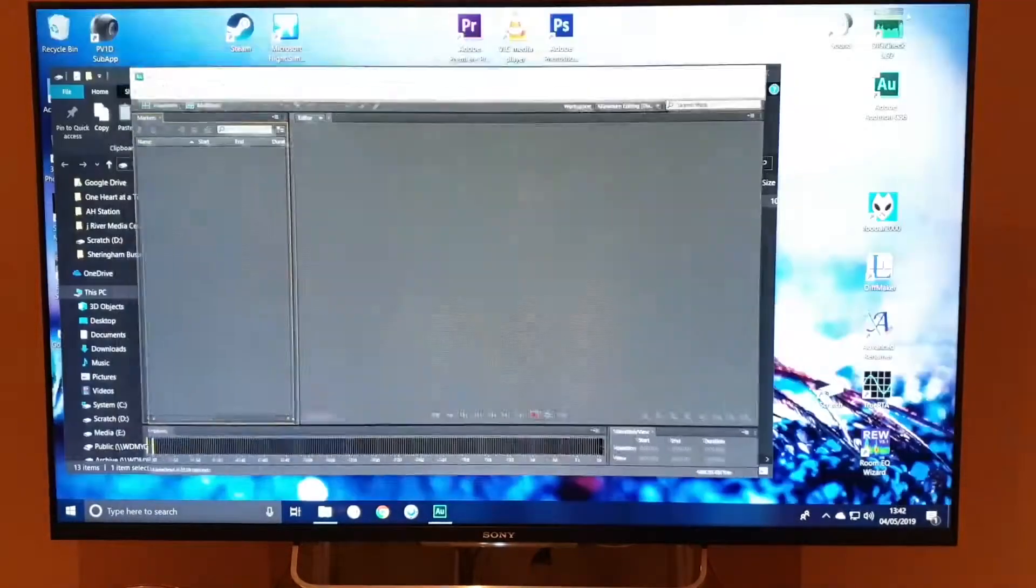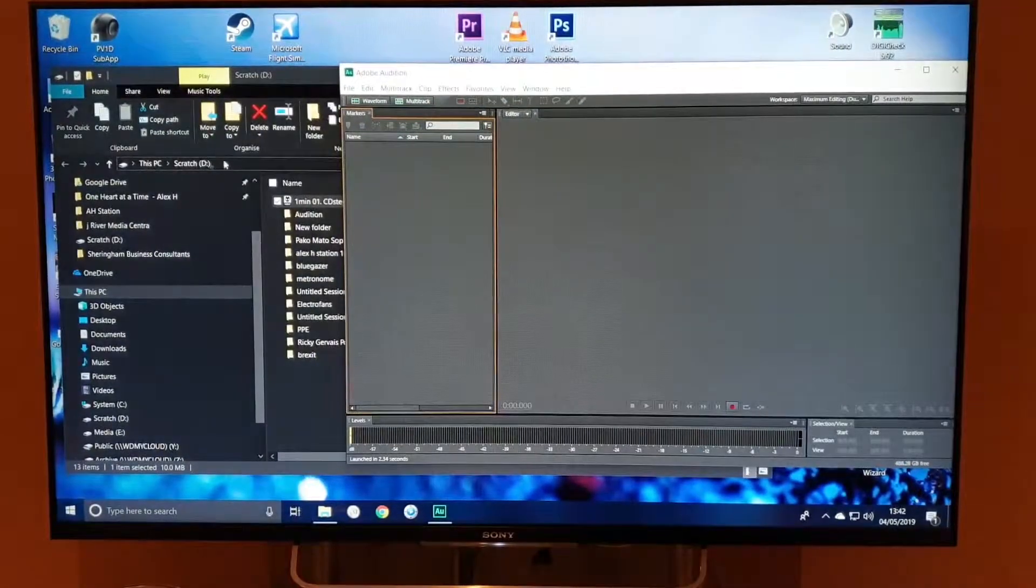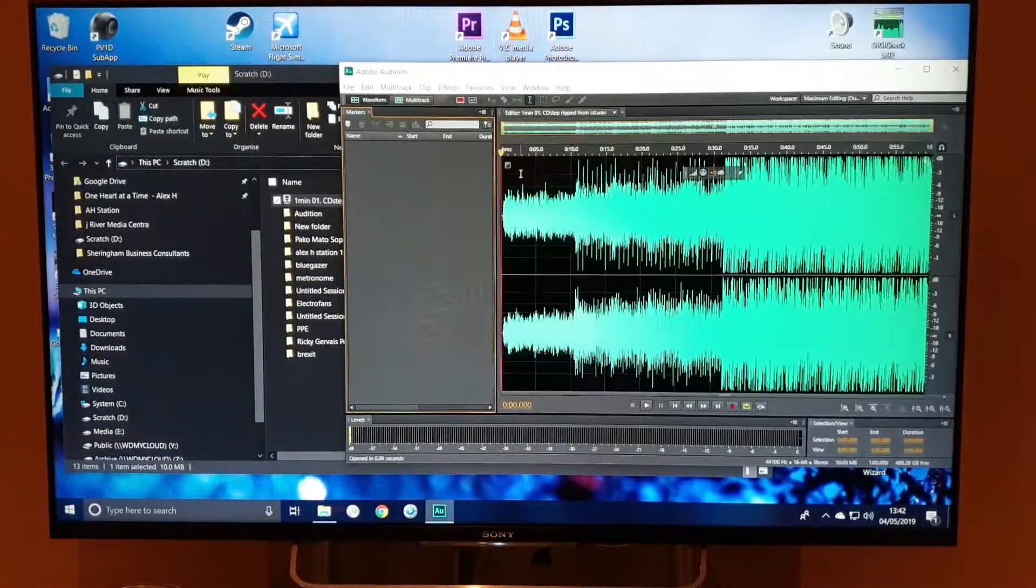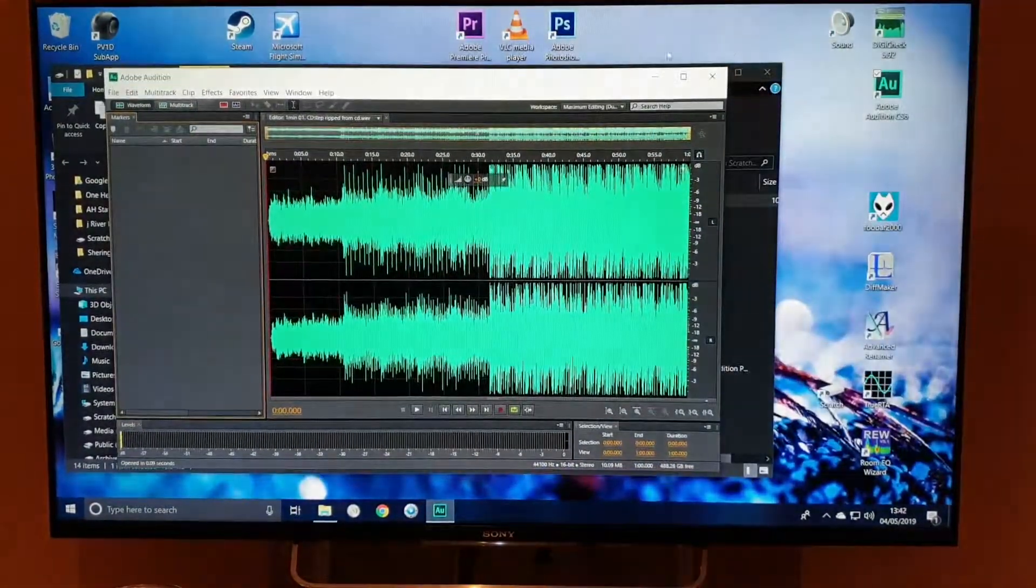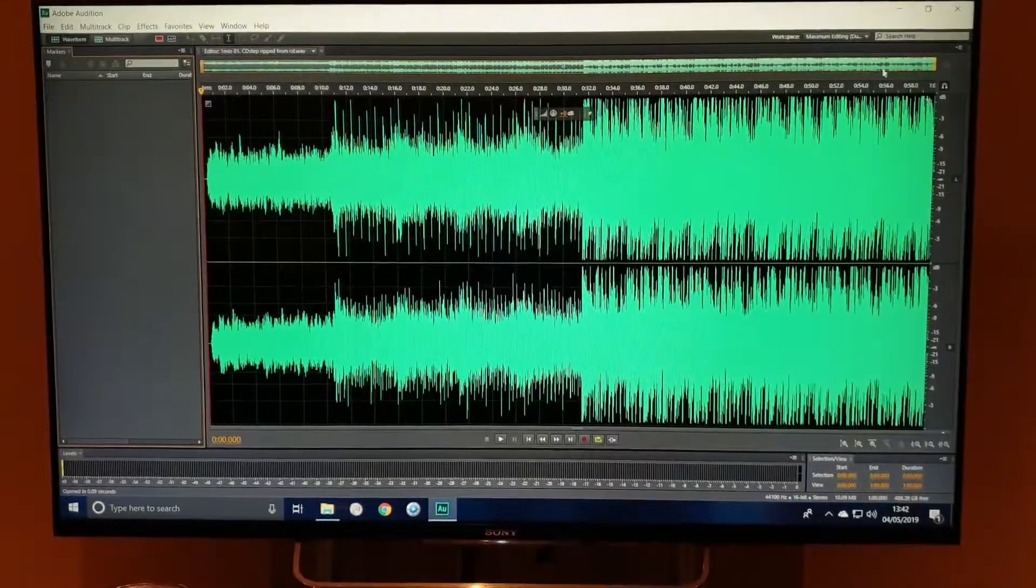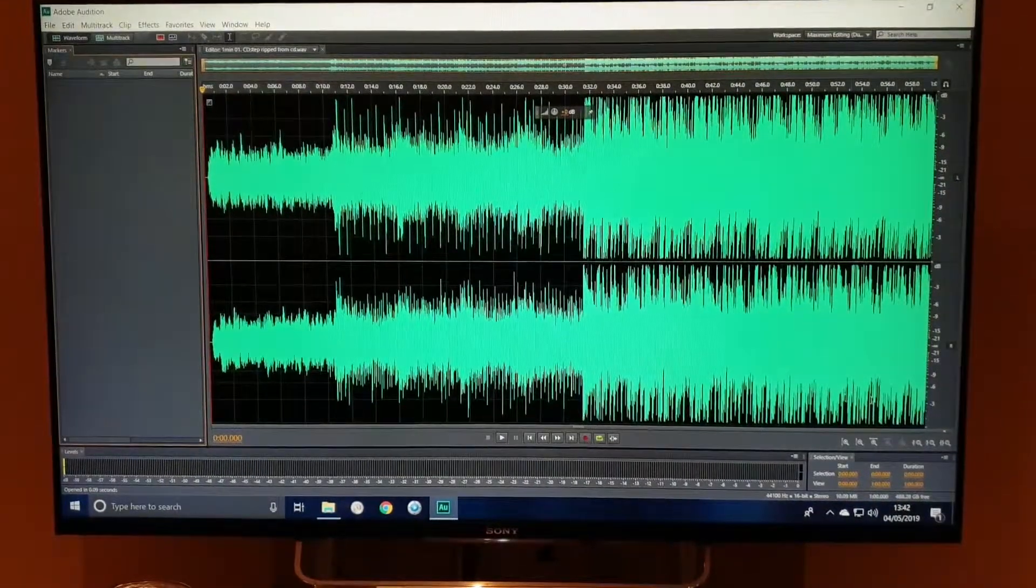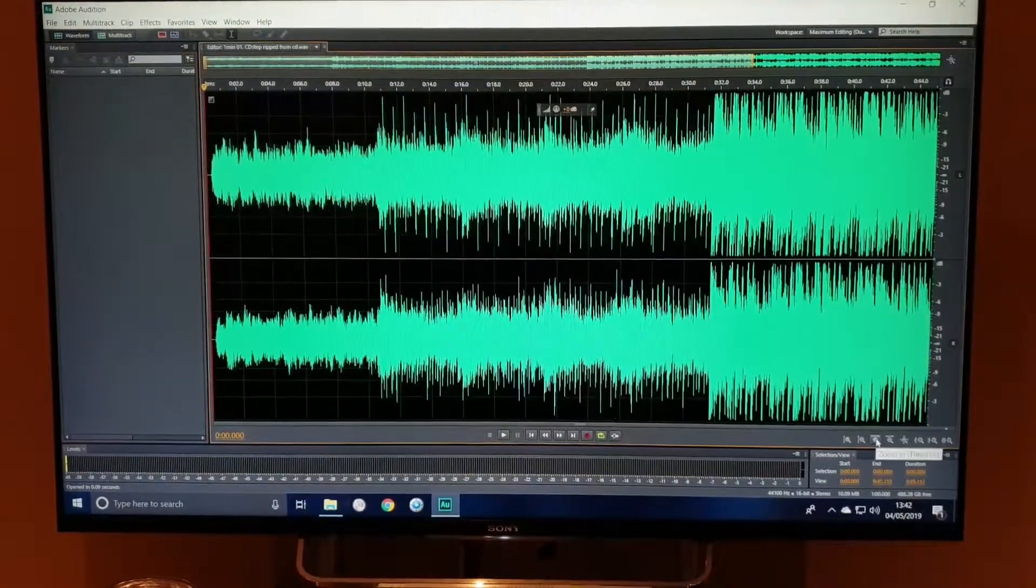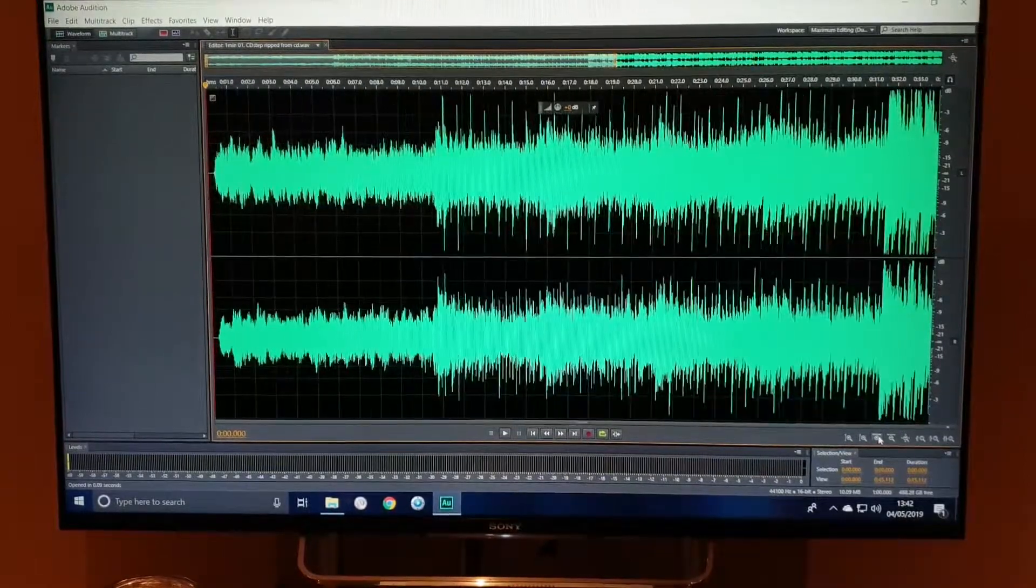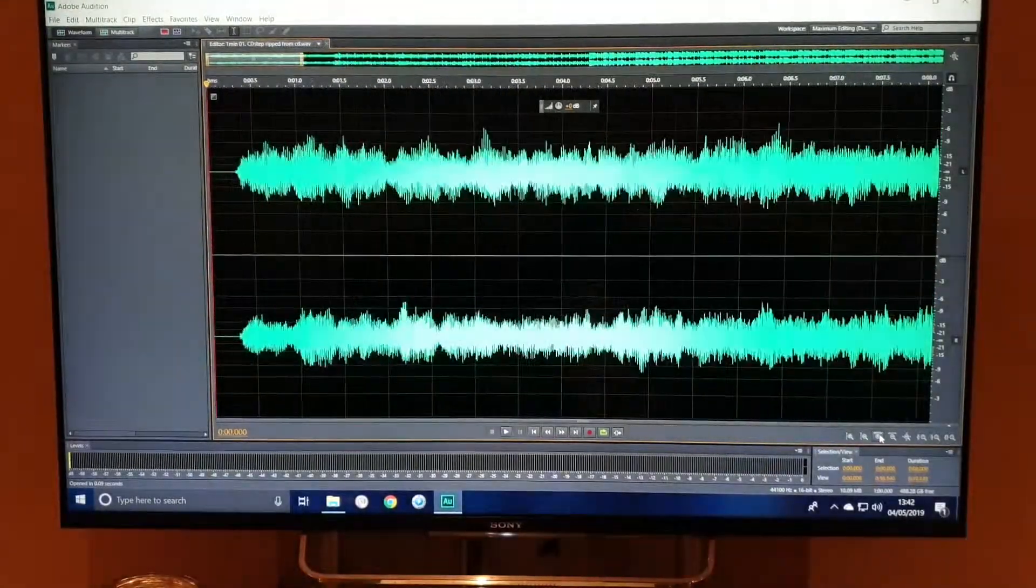I'm going to use this reference file in the examples that we go through here. This is a reference file that I've taken from ripping about a minute of data from a CD. So it's just an audio file, and we'll make some copies of that.